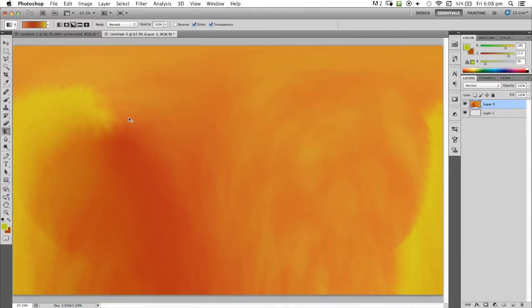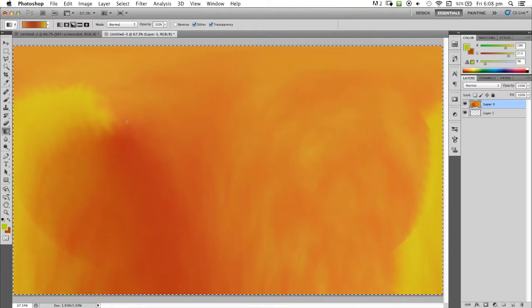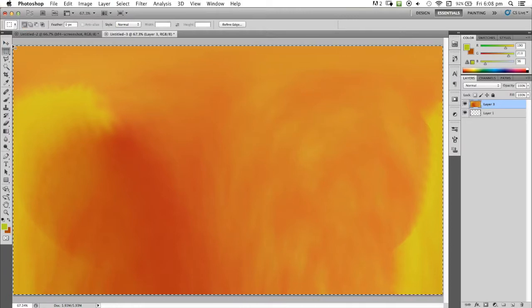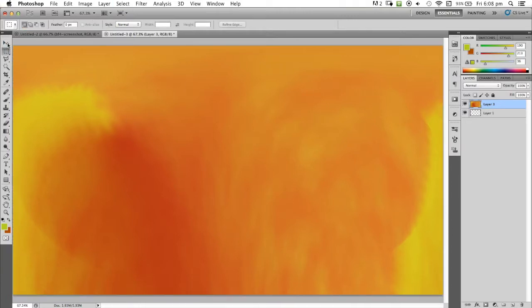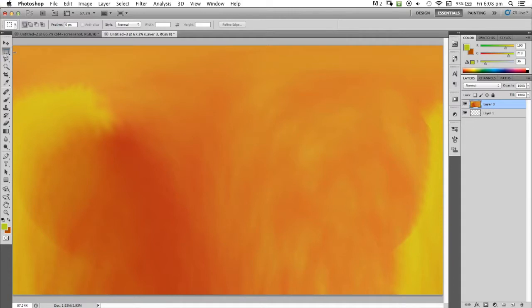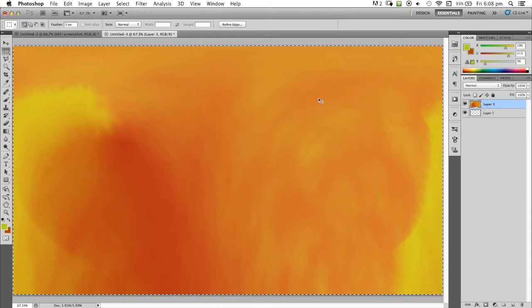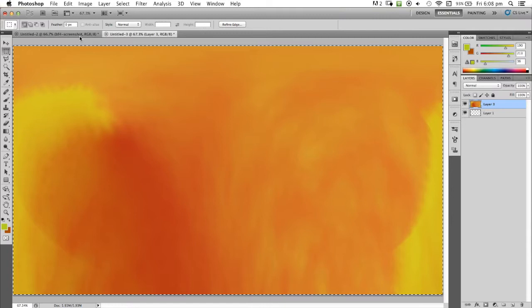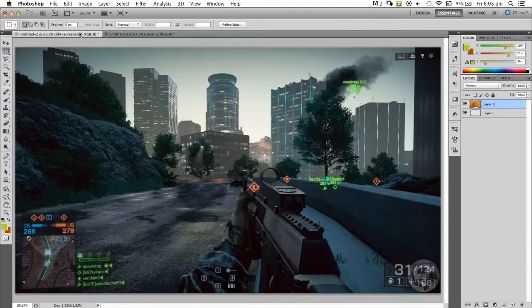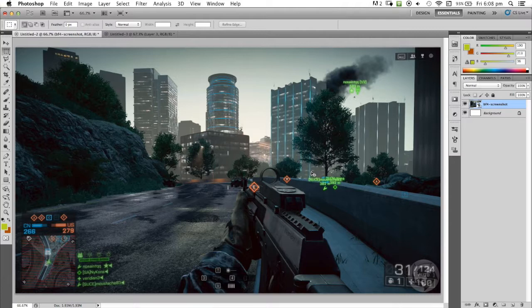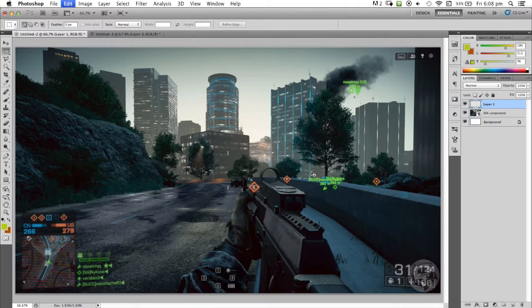Now we're going to select control A, or you can grab the rectangular marquee tool up here and drag the whole length of the canvas. We're going to do control C. Now we're going to go to our base picture that we're putting the filter on. We're going to paste that there.